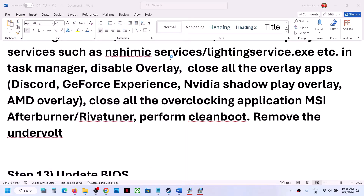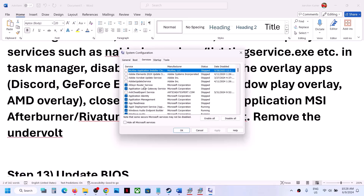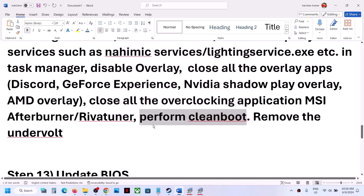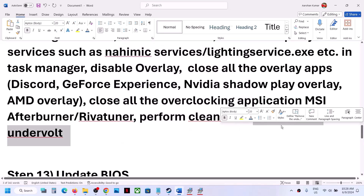To perform a clean boot, type 'System Configuration' in the Windows search box and click on it. Go to the Services tab, check 'Hide all Microsoft services,' then click 'Disable all.' Click Apply, then OK. Restart your computer and launch the game. Also, if you have undervolted your CPU or GPU, remove the undervolt and then launch the game.